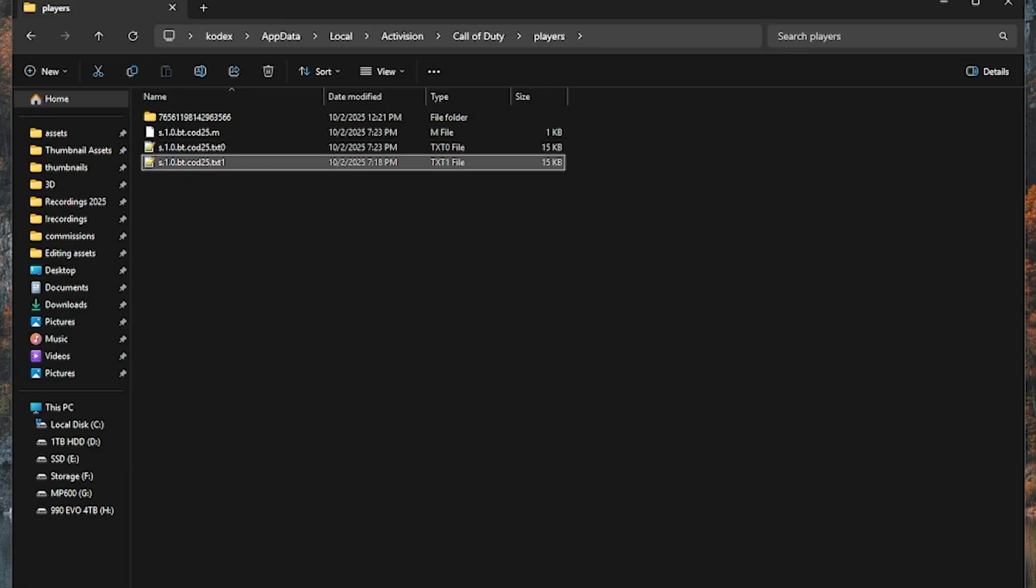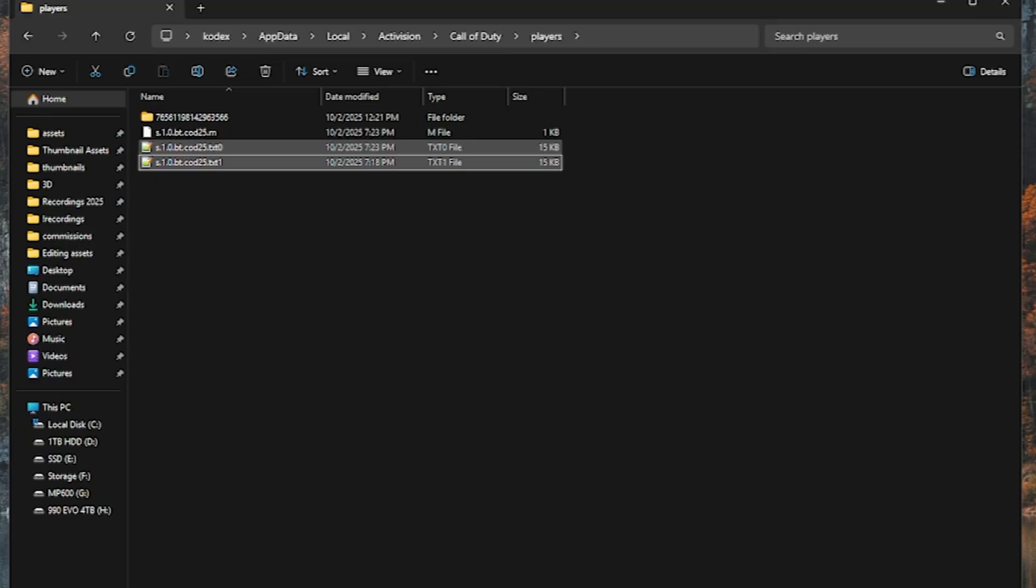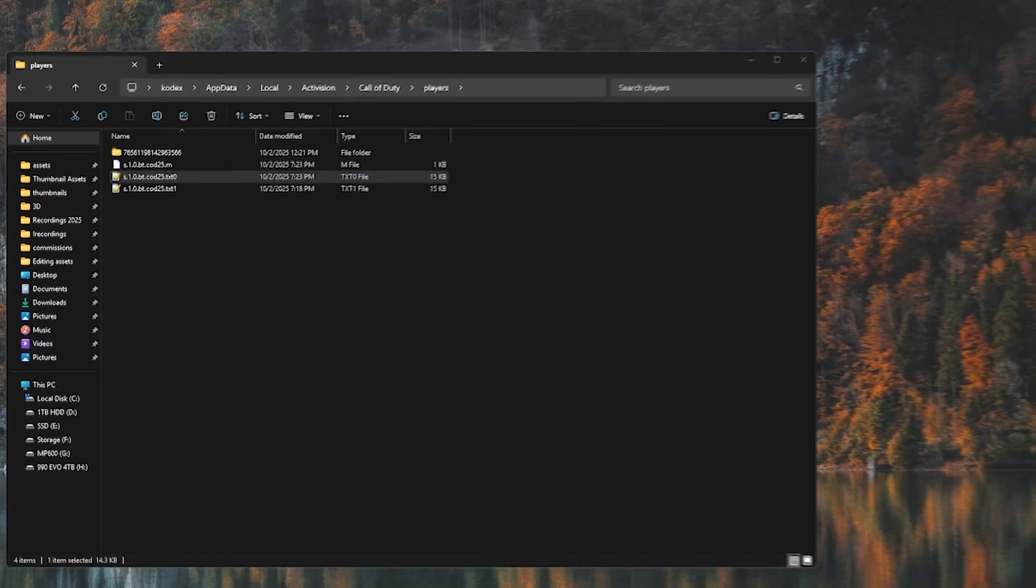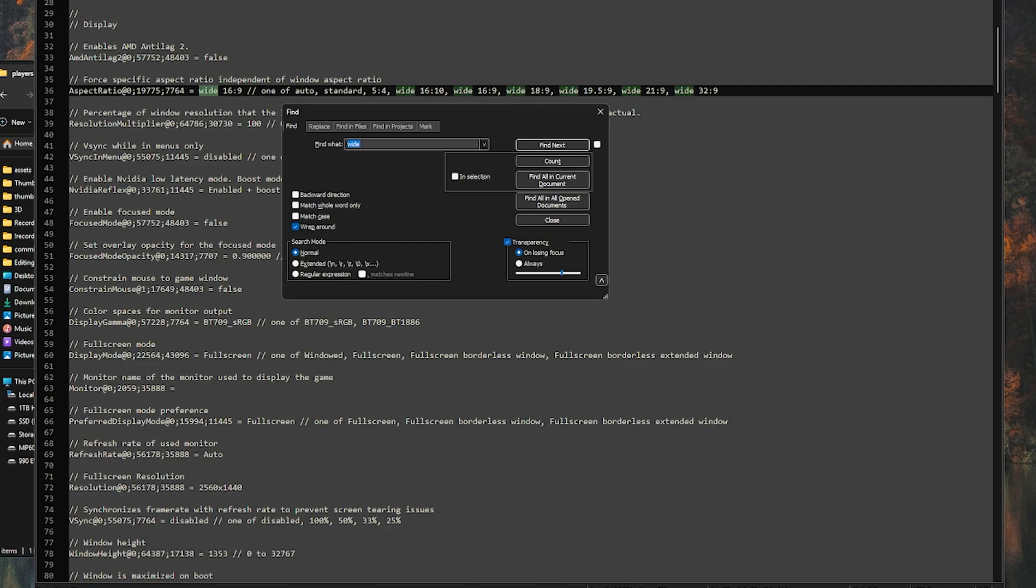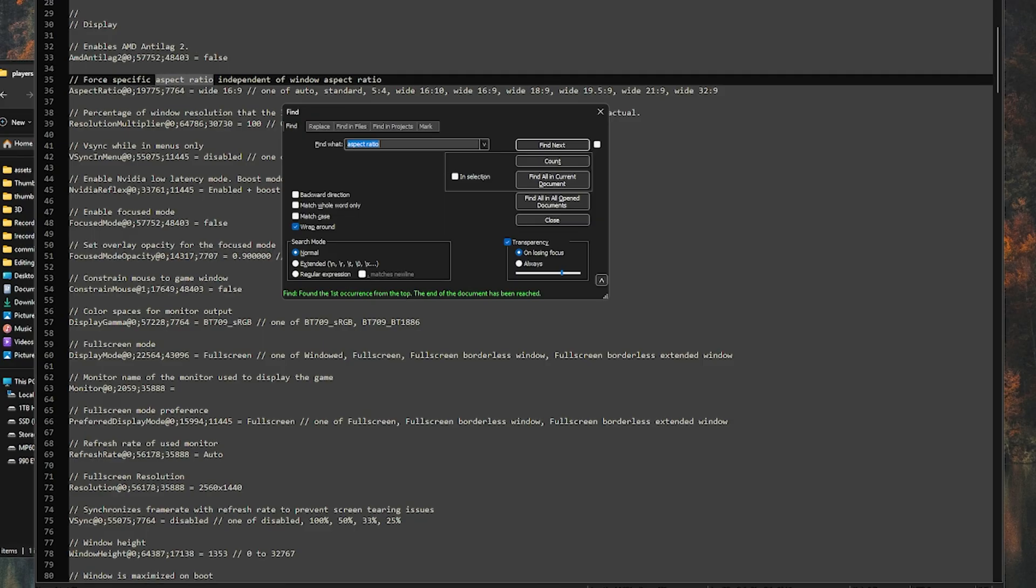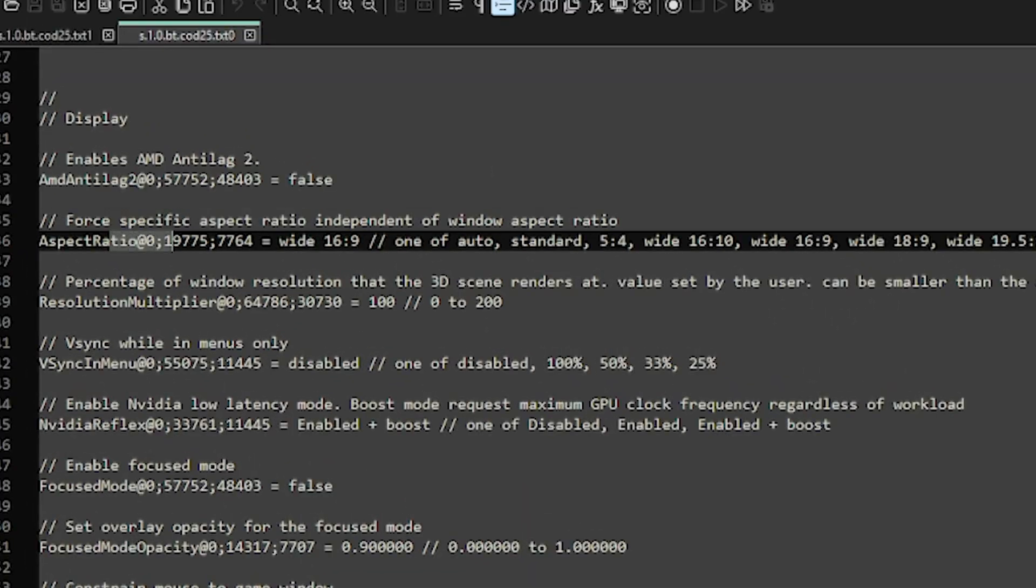Now you want to take them off read-only if they are on read-only. Open them up in notepad. You're going to click Ctrl F. You'll find aspect ratio. Take it right here, the aspect ratio one of auto standard 5 4.